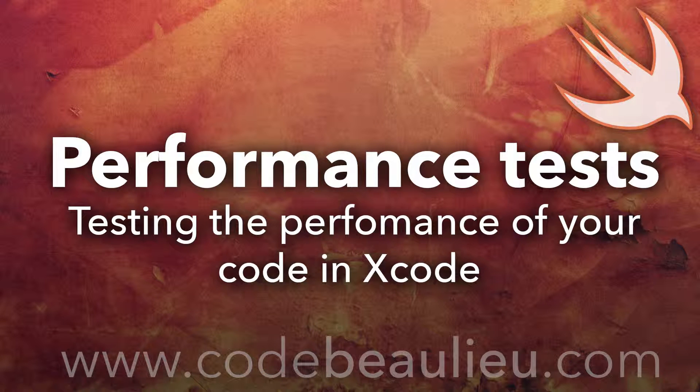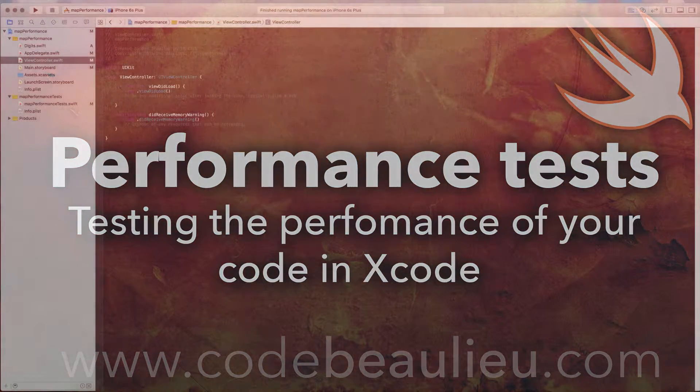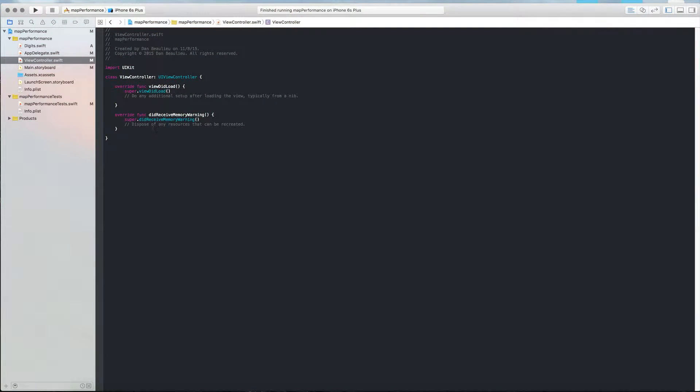Okay, I just wanted to make a quick video that shows you how to test the performance of your code. I've created a new Xcode project here and I've added unit tests to that project.